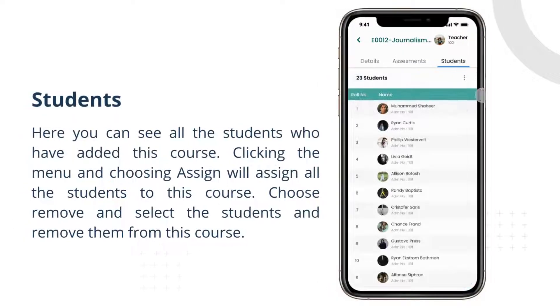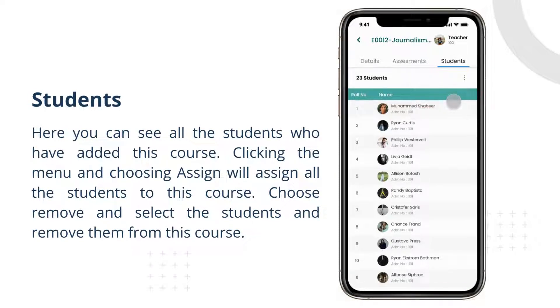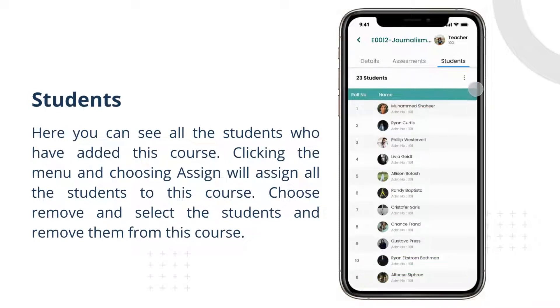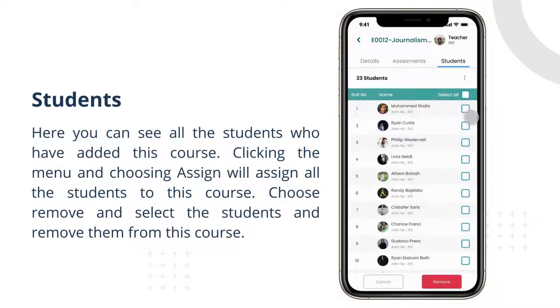Here you can see all the students who have added this course. Clicking the menu and choosing assign will assign all the students to this course. Choose remove and select the students to remove them from this course.